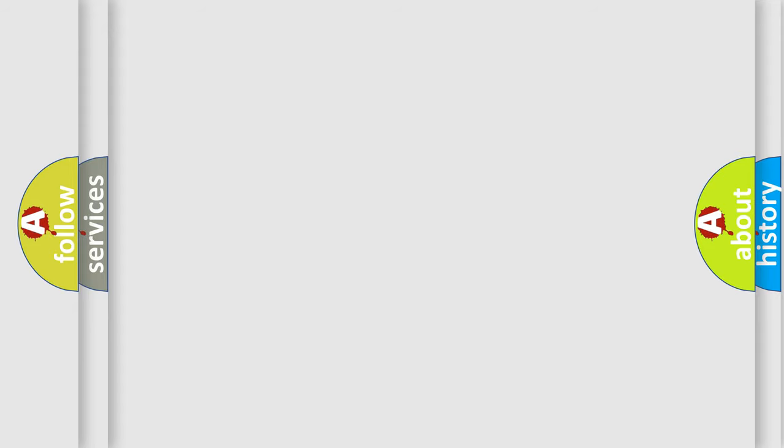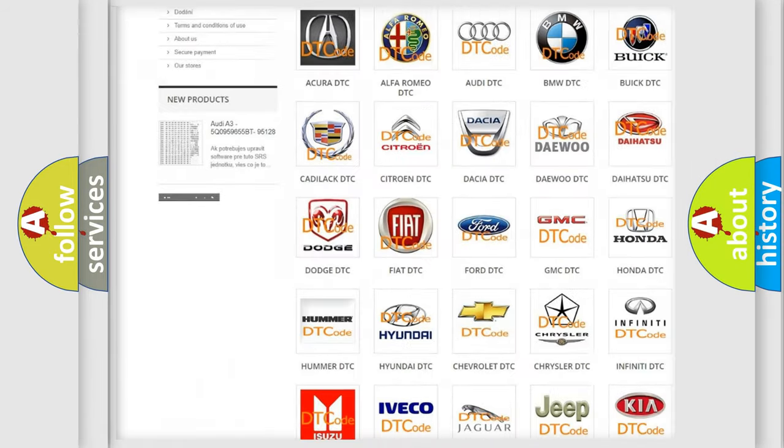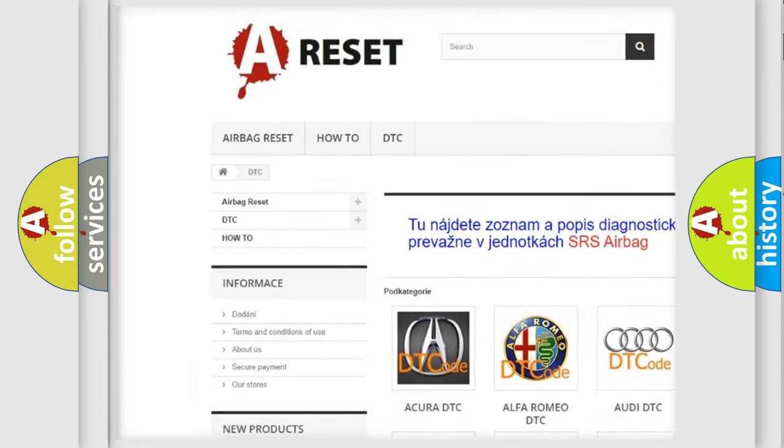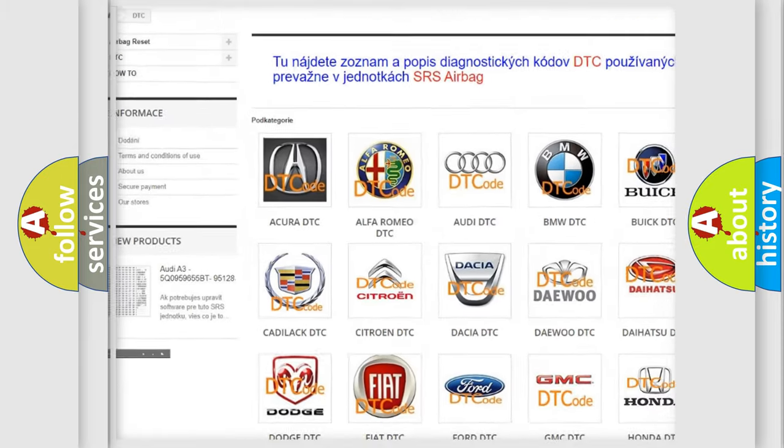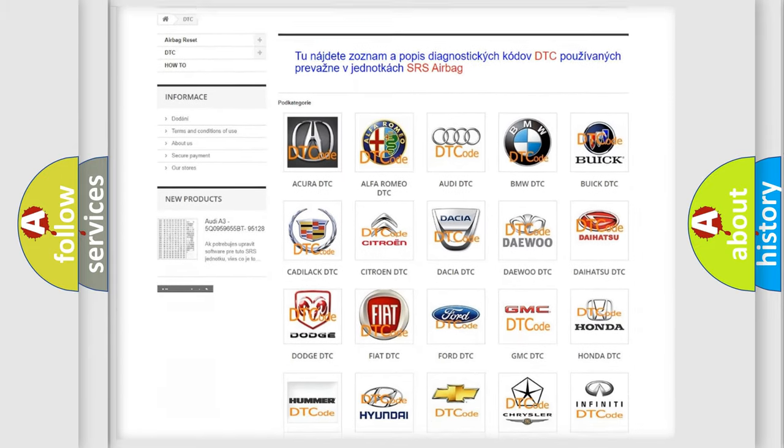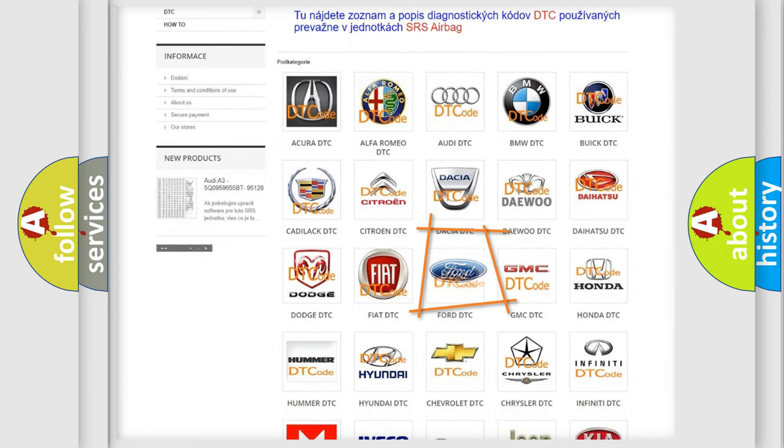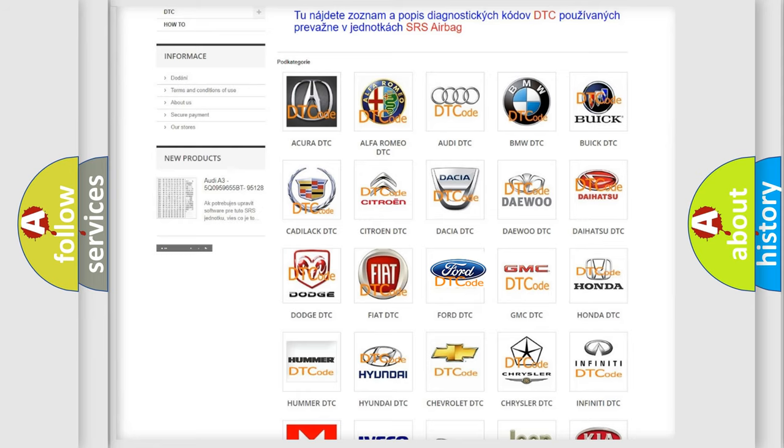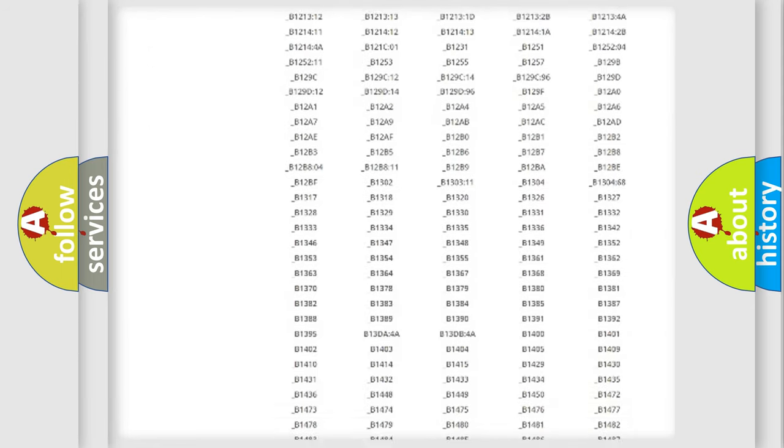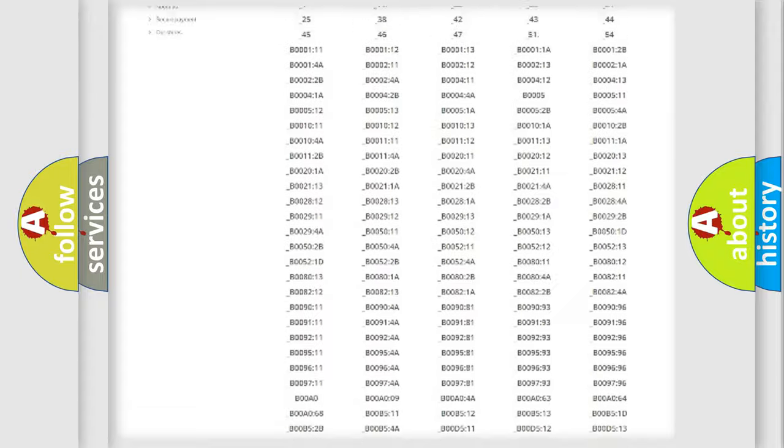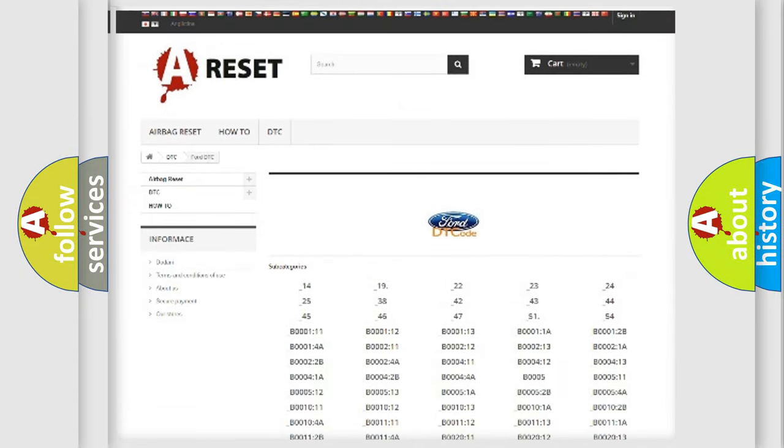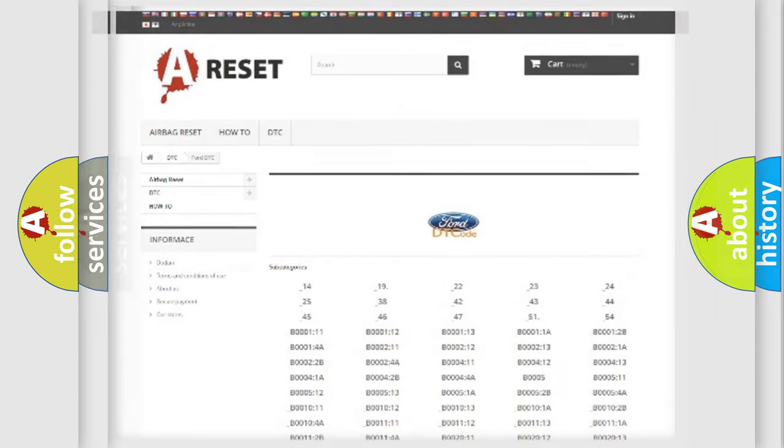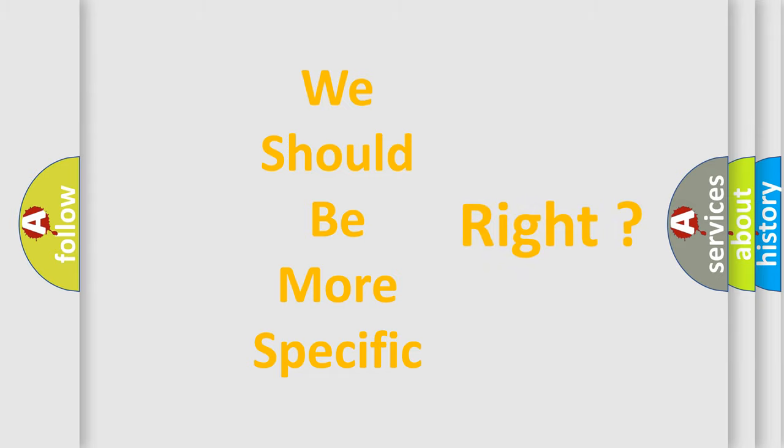Our website airbagreset.sk produces useful videos for you. You do not have to go through the OBD2 protocol anymore to know how to troubleshoot any car breakdown. You will find all the diagnostic codes that can be diagnosed in Infinity vehicles, and also many other useful things. The following demonstration will help you look into the world of software for car control units.